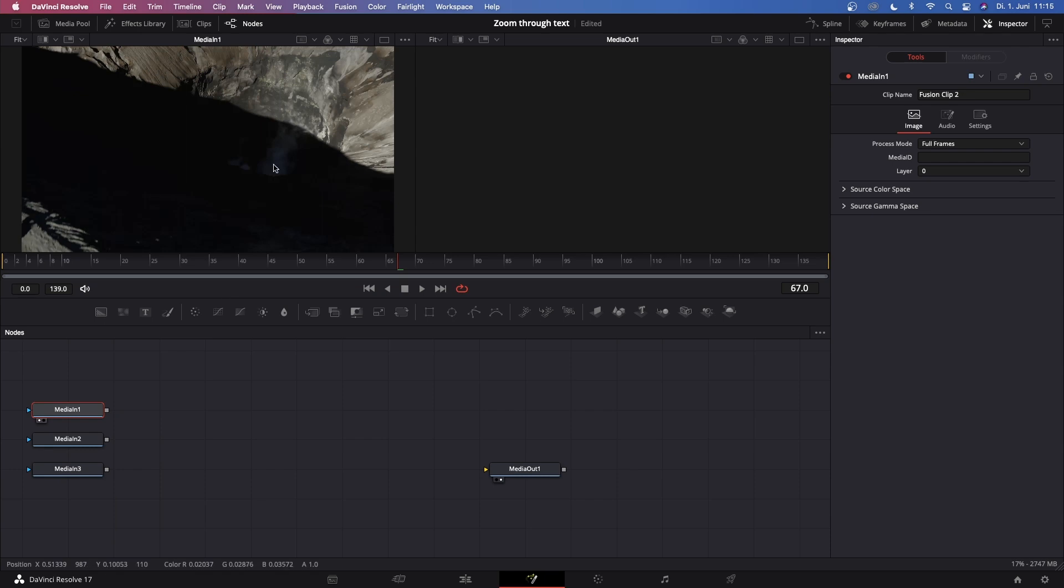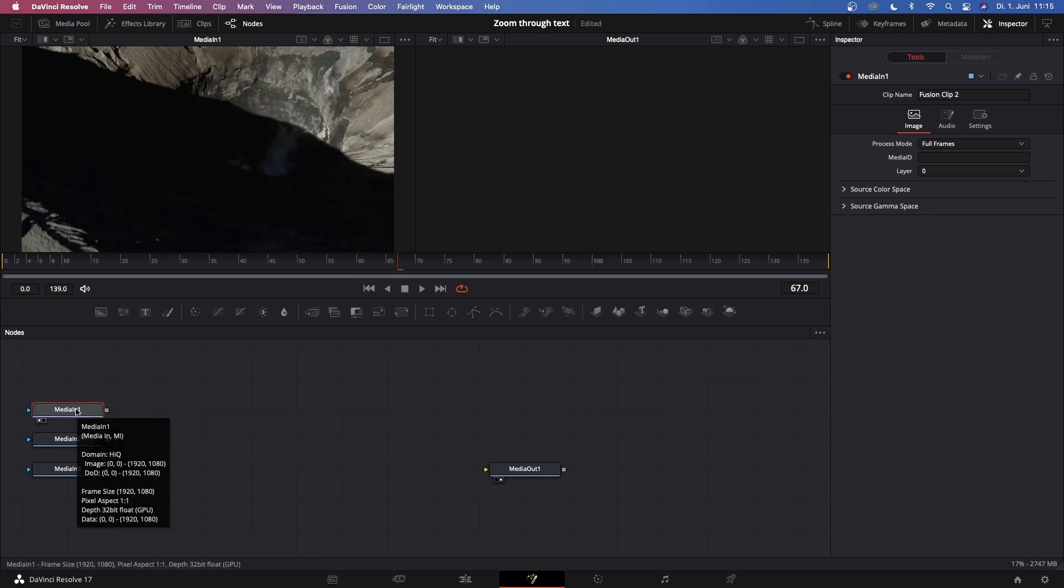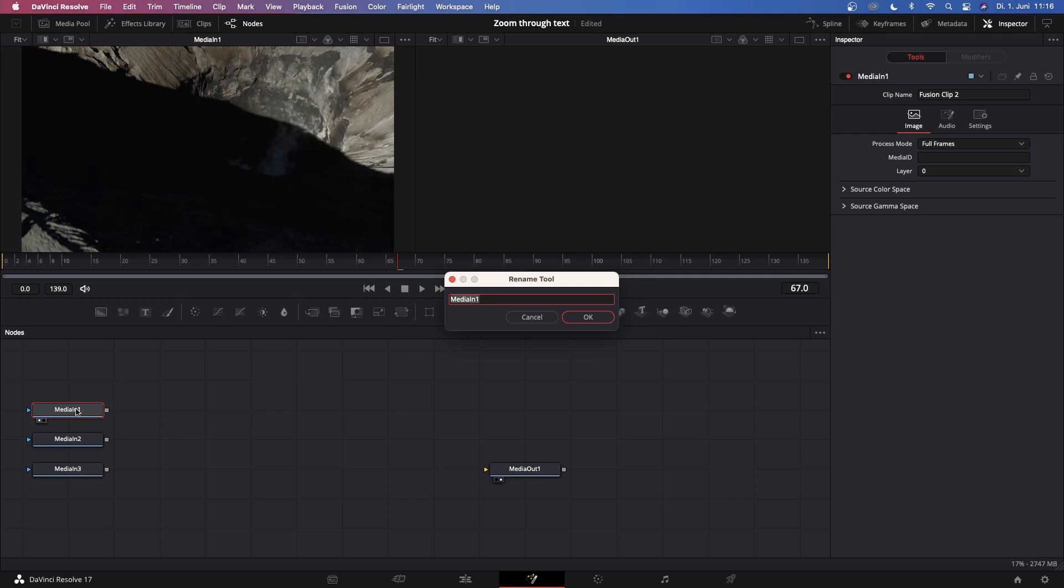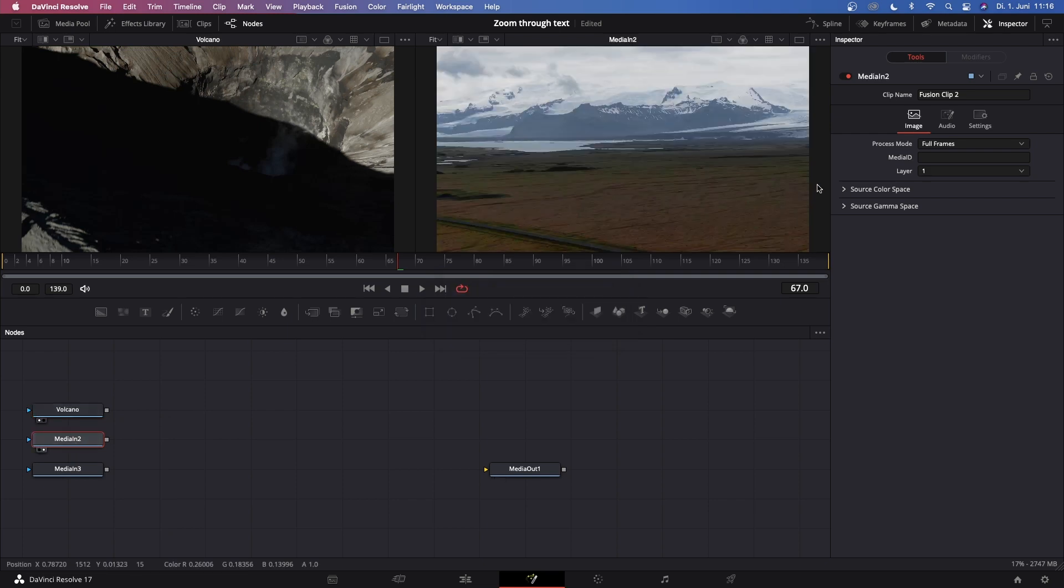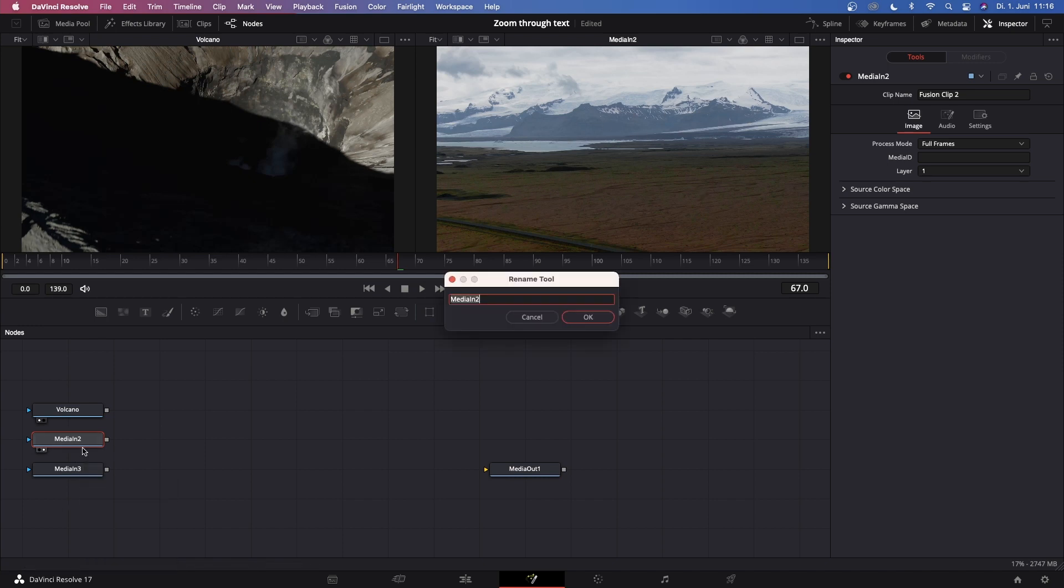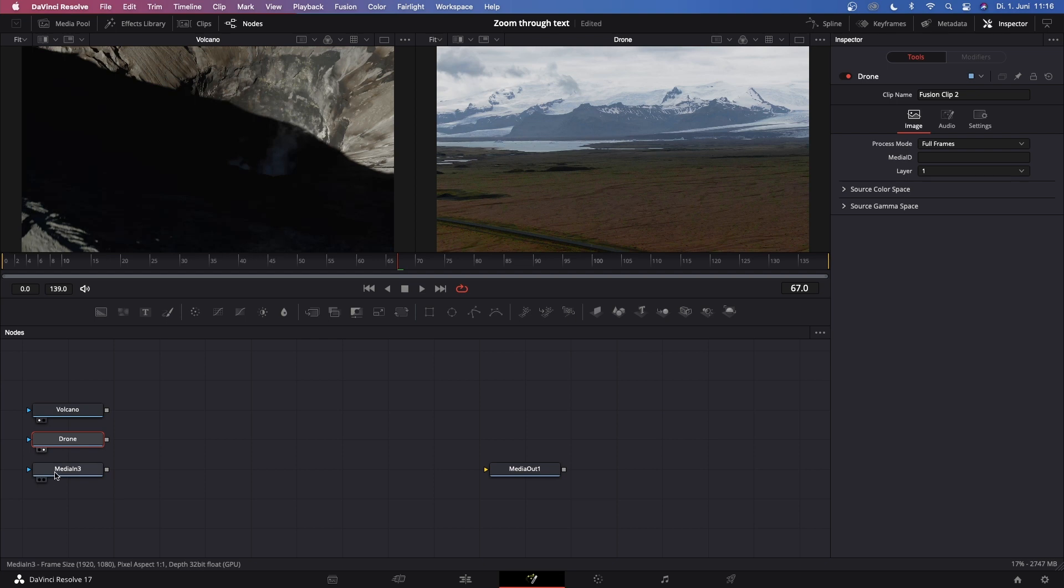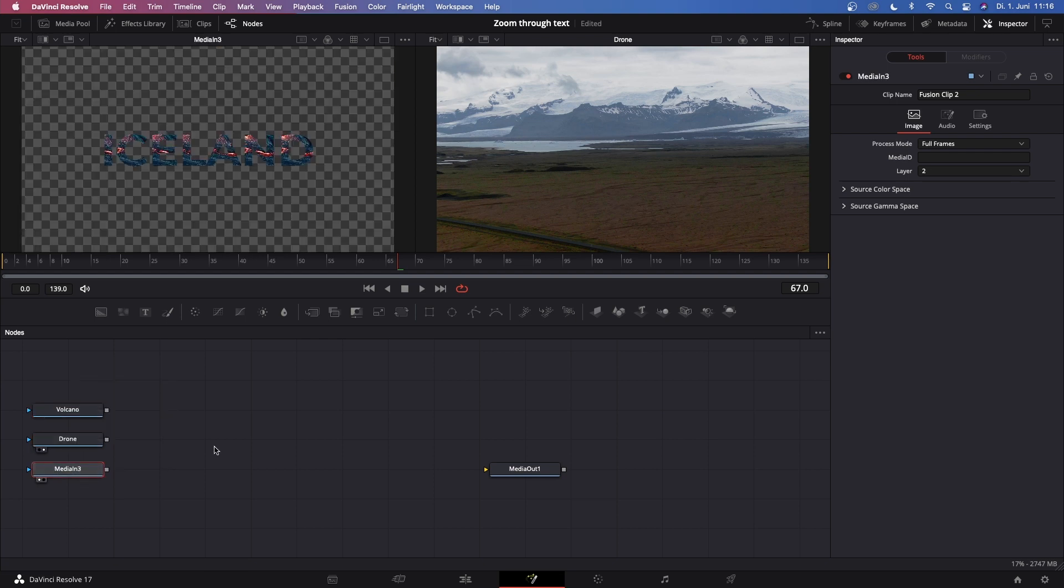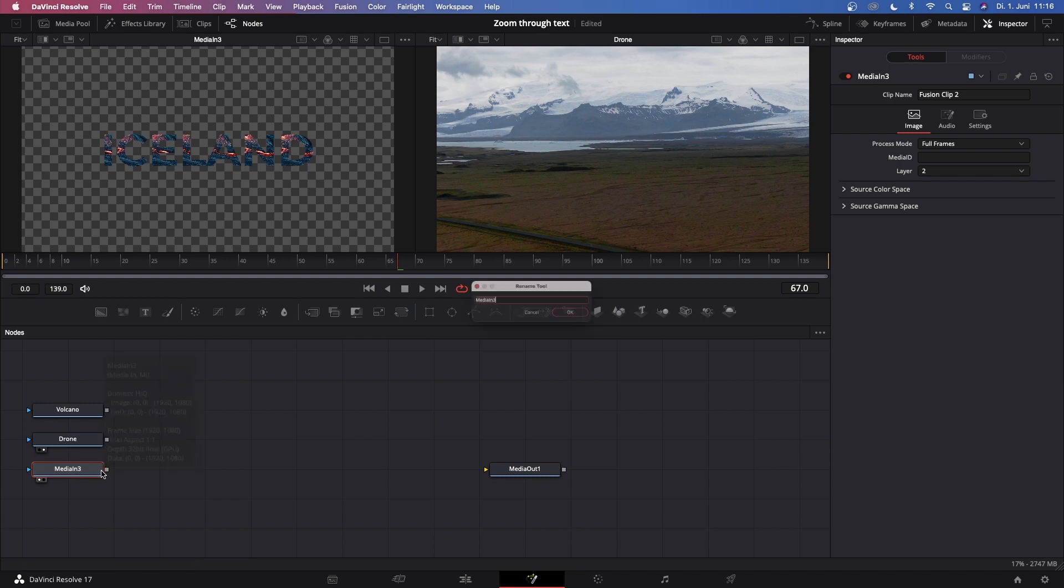Click on Media In 1 and hit 1 on your keyboard so we see that this is the clip we want to transition to. Hit F2 to rename it and call this Volcano. Go to Media In 2, hit 2 on your keyboard so this comes up in the second viewer, and let's just call this Drone. Click on Media In 3 and hit 1 on your keyboard so this comes up in the first viewer. Let's rename this to Text.